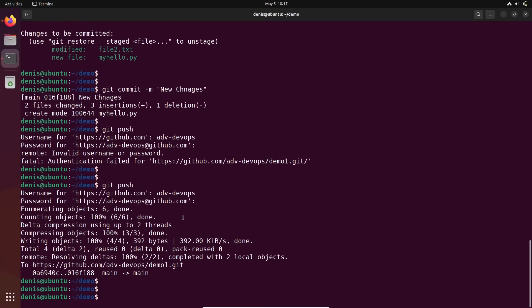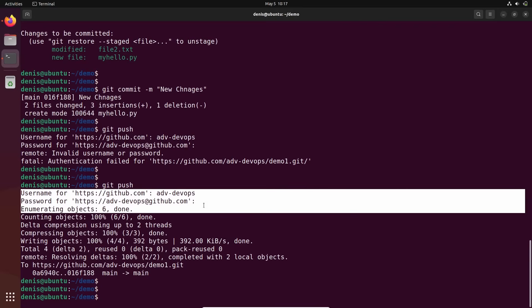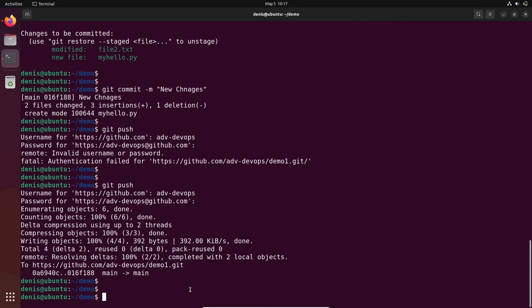In the next tutorial, I will show you how we can remove this username and password prompt every time. We will use an SSH key instead of all these tokens and usernames, and it will automatically authenticate. You don't need to do anything — basically you set it up once and it works forever.